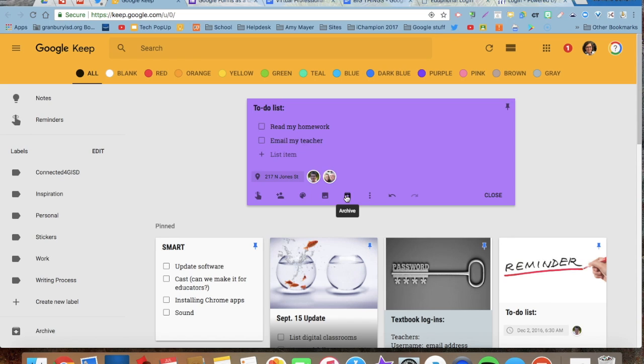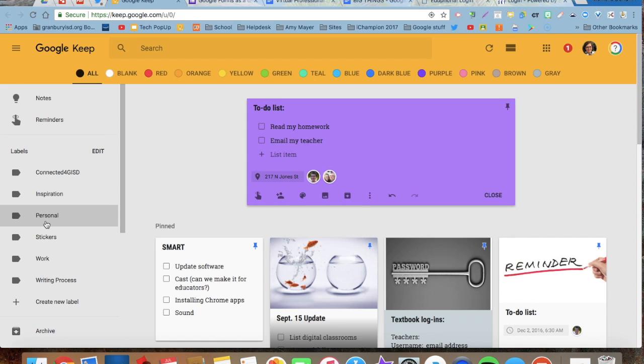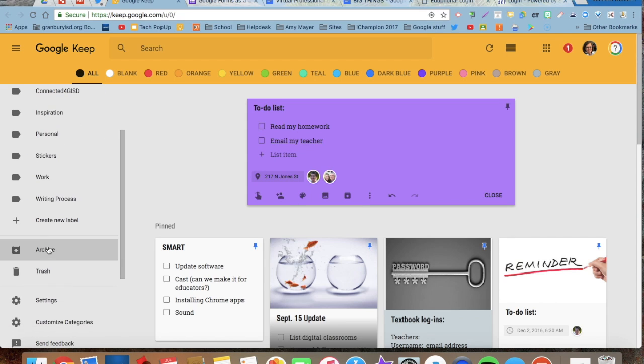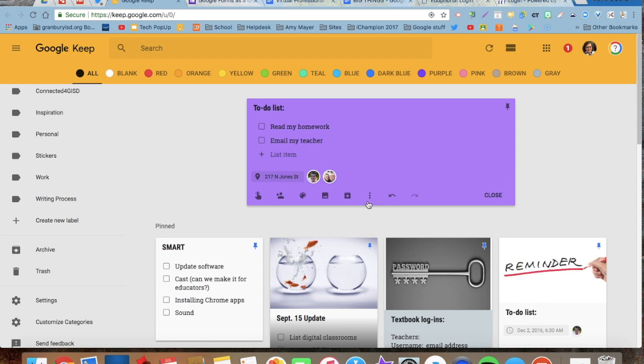If I don't want to delete it, but I want to archive it, I can go here and put it in my archived Keep notes, which are down here. If I delete one, it's in the trash.